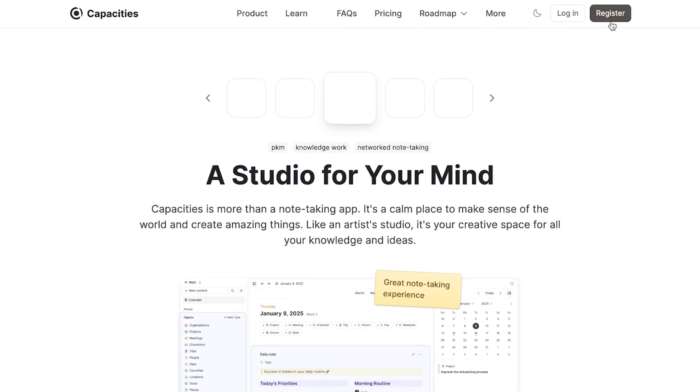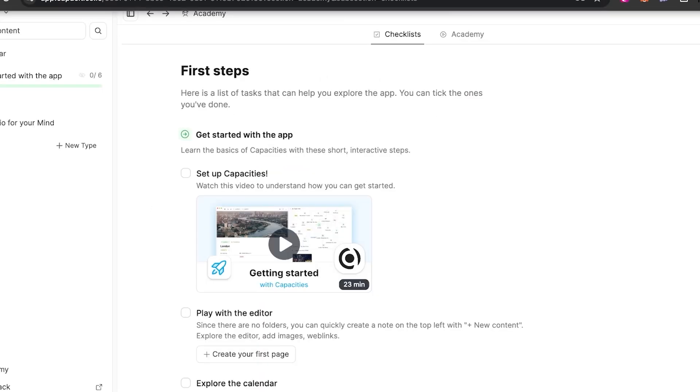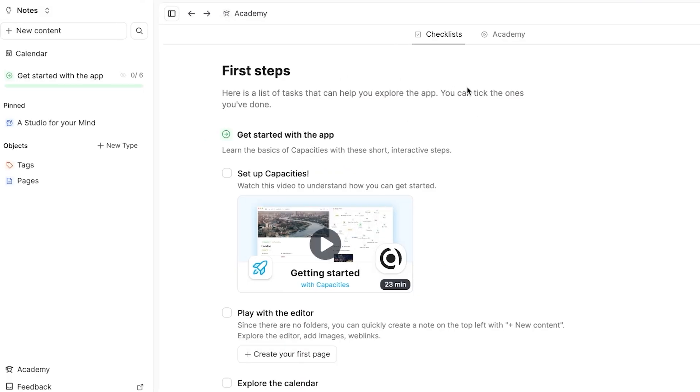All you have to do is click on register and you can sign up using your Google account or your email address. Once you sign up for Capacity, this is where you will land. This is the very initial dashboard that you will be getting with Capacity. Now you can see right here, there's an app available as well for Capacity or you can access it on your laptop or PC.